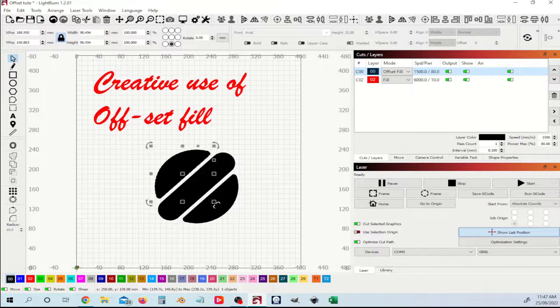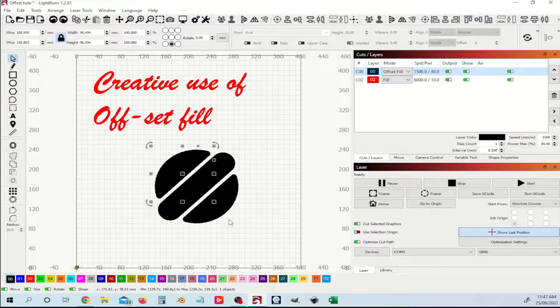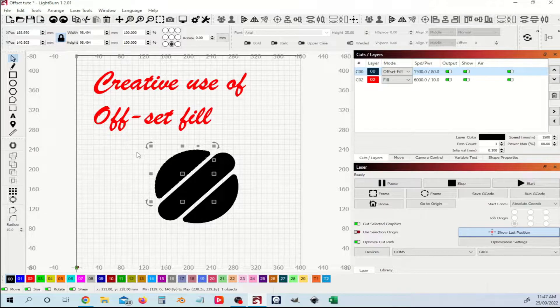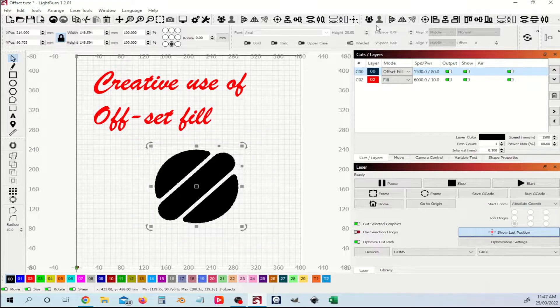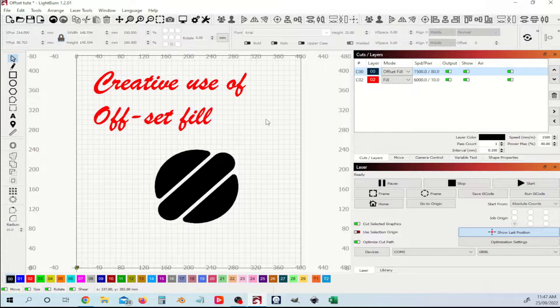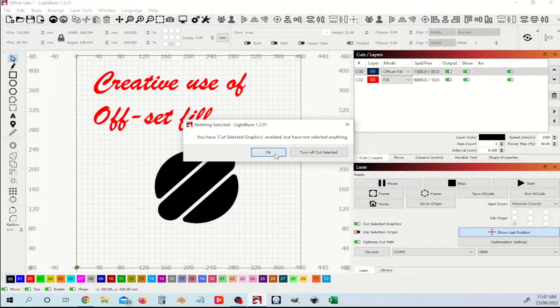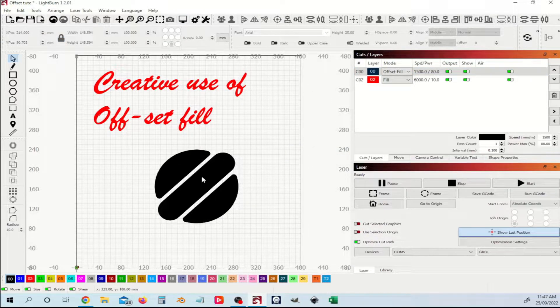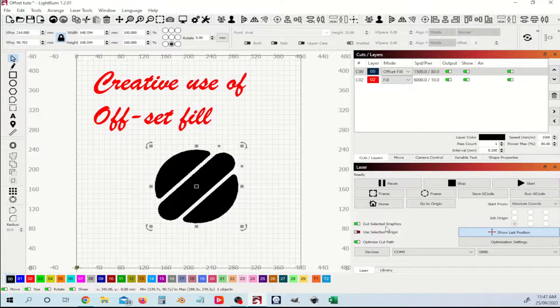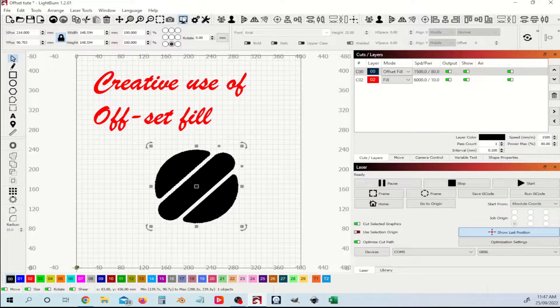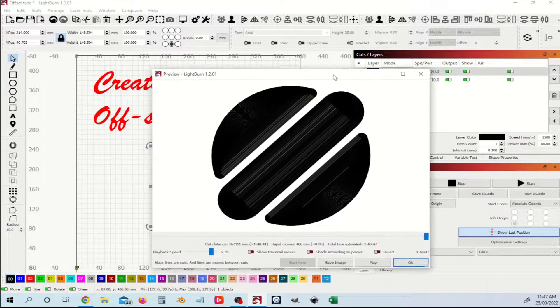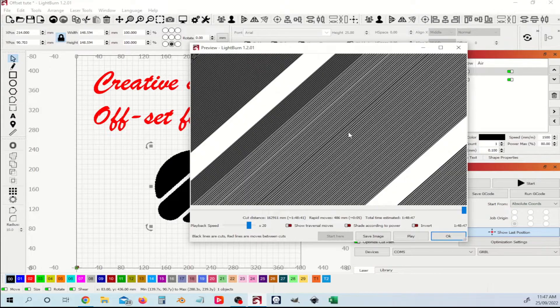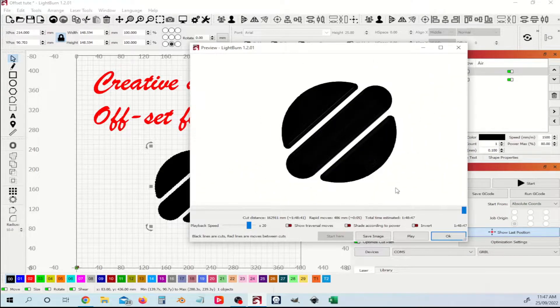So if I just show you how that would look ordinarily, I'm going to group all of these together and just preview this. You can see that with a fairly filled in shape here in black.